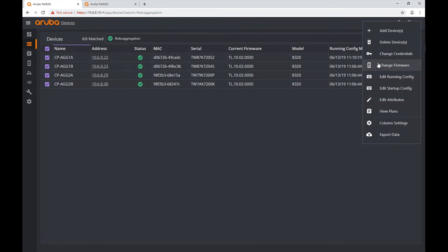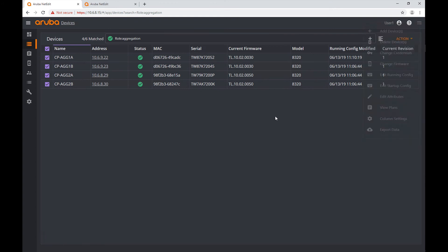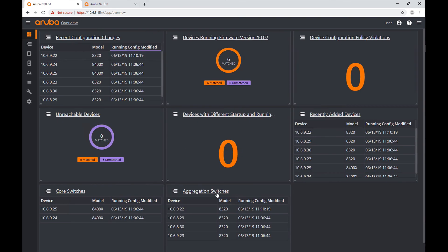For example, suppose these are all my 8320s — they are running different software versions. Suppose I had firmware version 10.02.0060 available; I could change the firmware of all of them at once. I didn't have to do too much searching and selection because I used my tile and my group to select the corresponding devices.